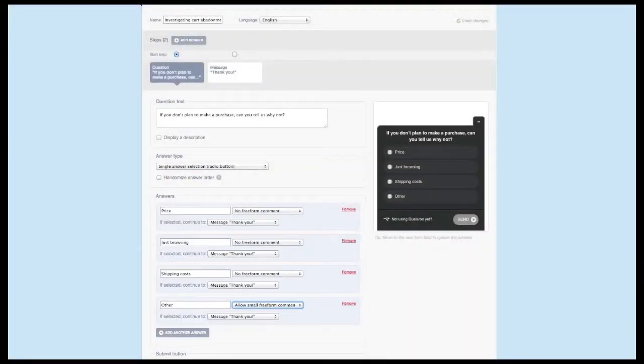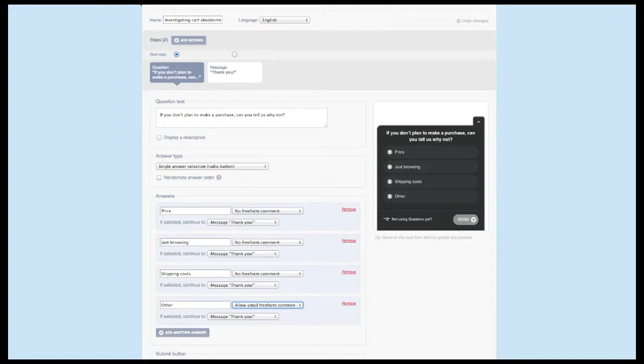If you're looking for ideas on answer options, price and shipment costs tend to be good, safe options to start out with. But as you start seeing write-ins to the Other option, you can iterate on your survey to include those answers as well.